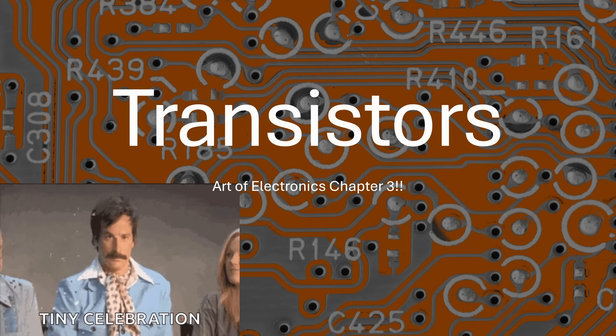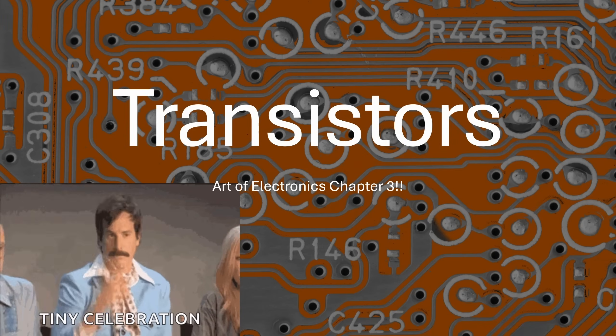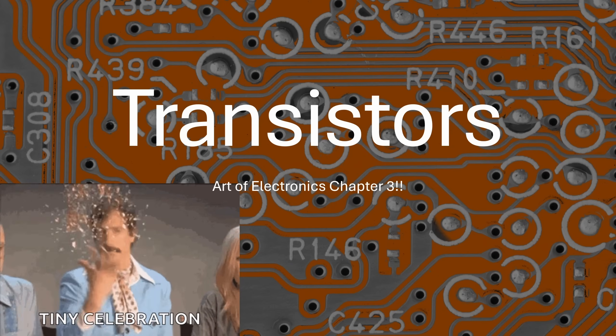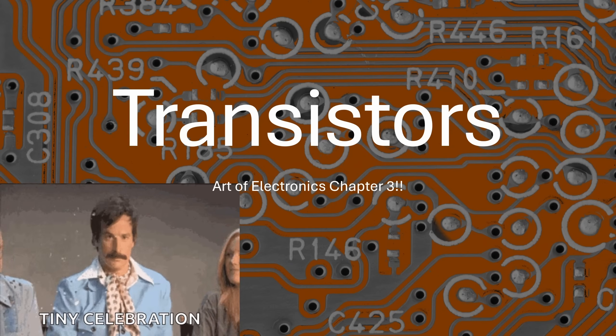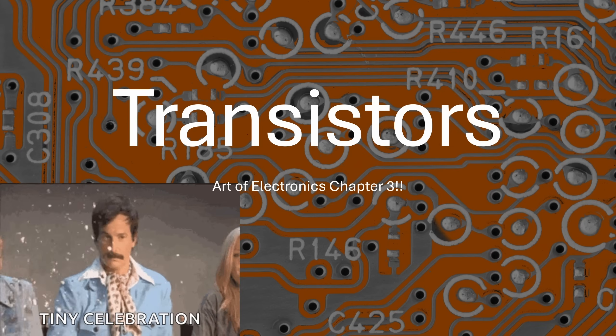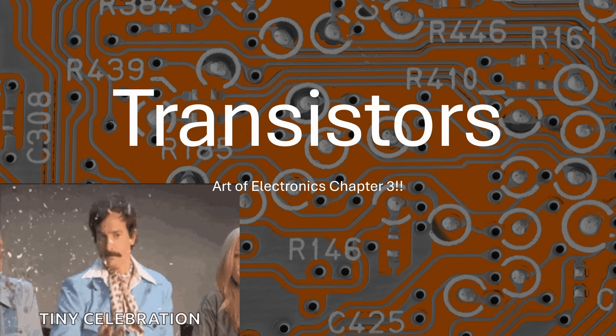Field effect transistors, or FETs, are some of the most important components in modern electronics. They're used everywhere in amplifiers, microcontrollers, logic circuits, and power stages.